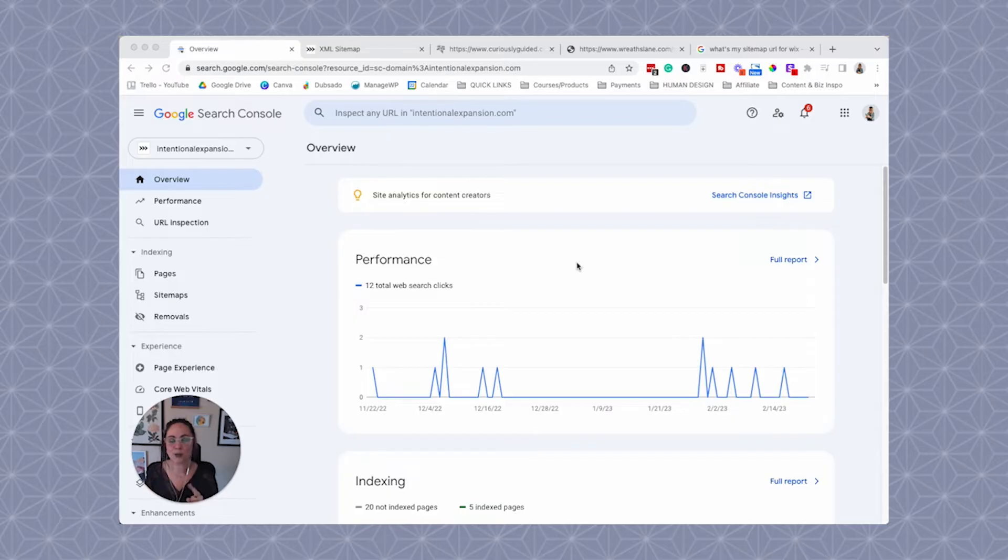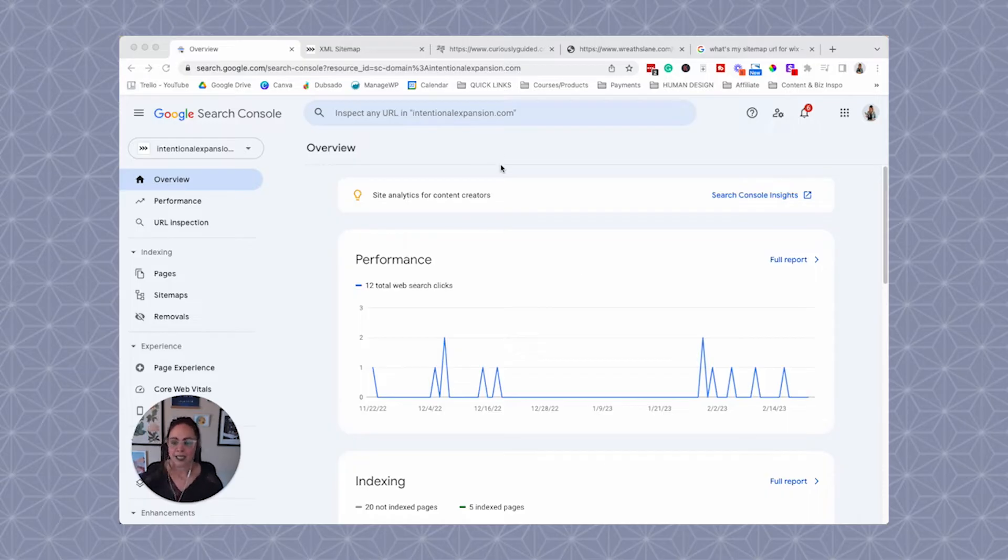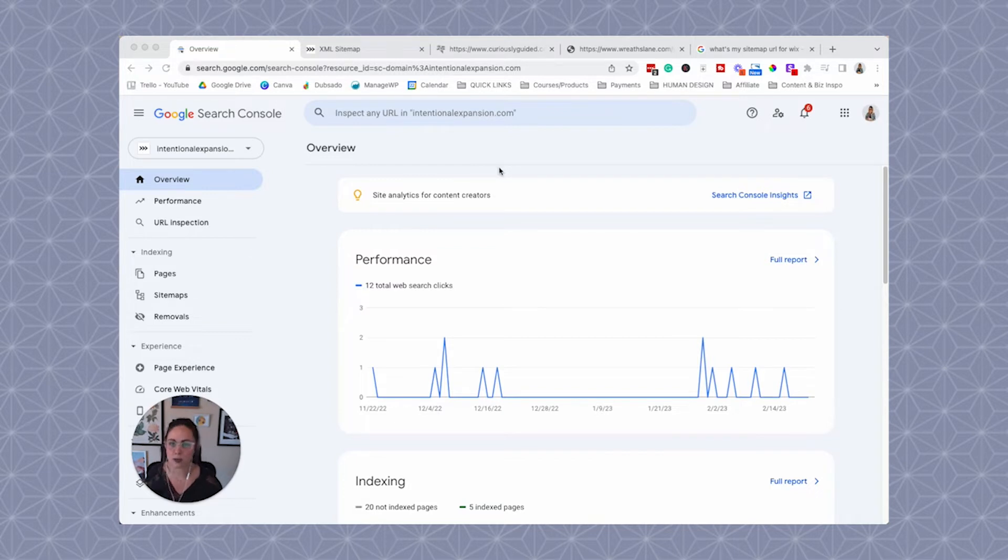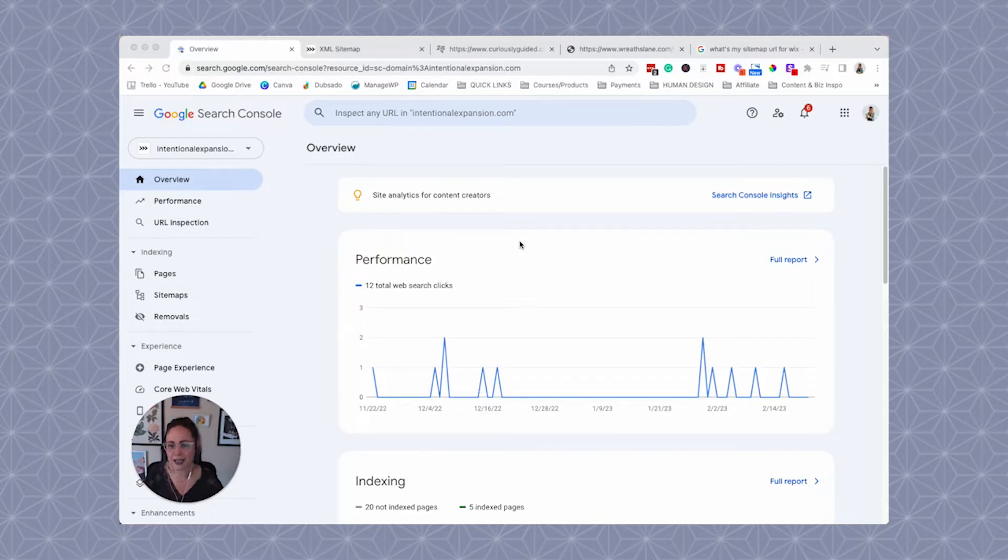So before we submit our sitemap to Google, we have to find the URL of our sitemap. Content management systems, CMSs like WordPress, Squarespace, Shopify, all of those, typically they make creating your sitemap, generating a sitemap very easily.